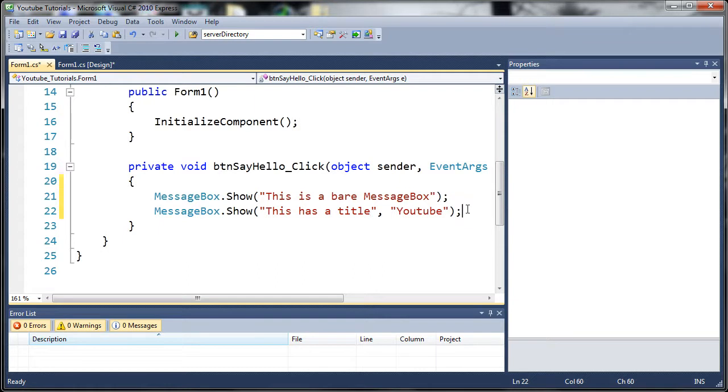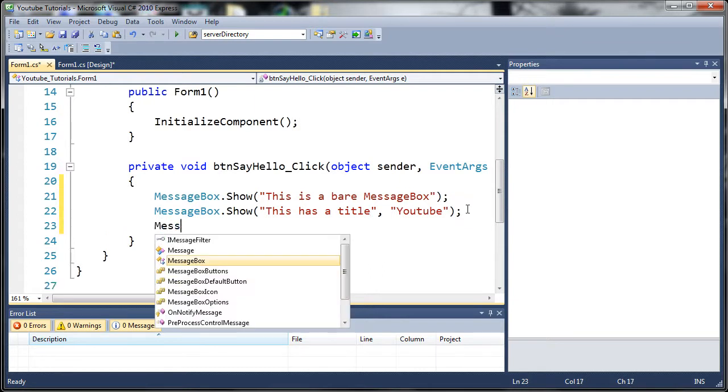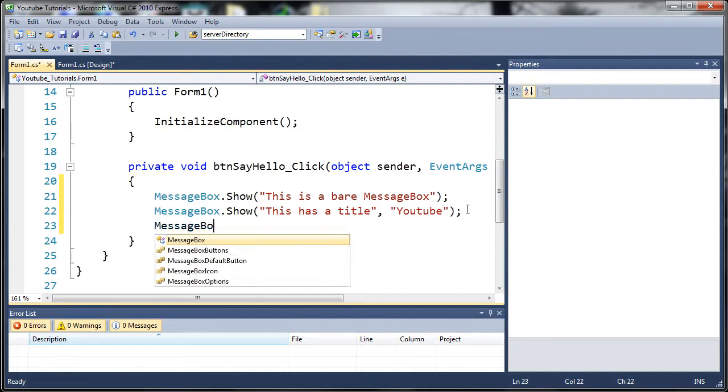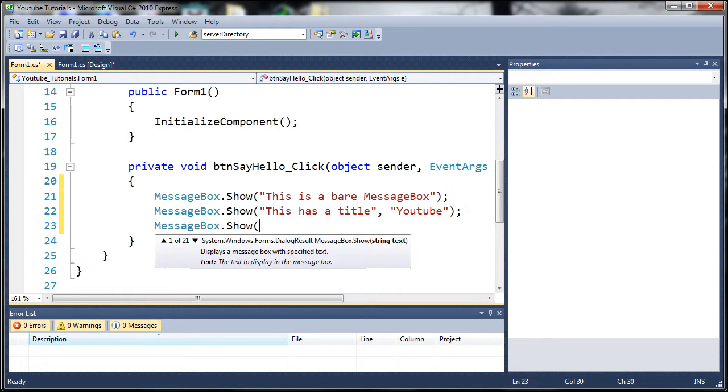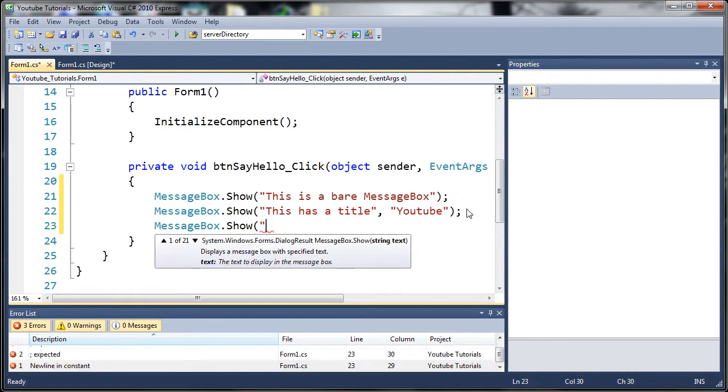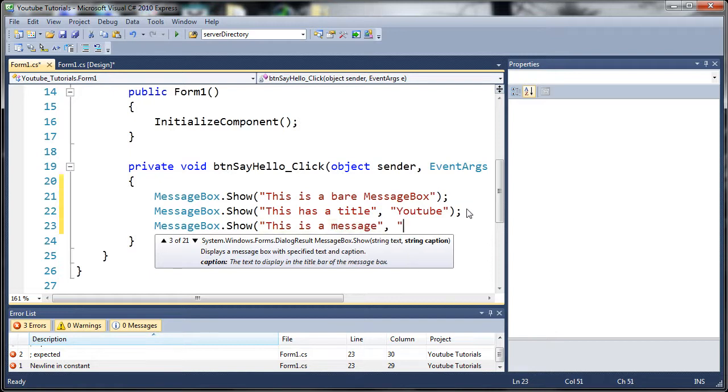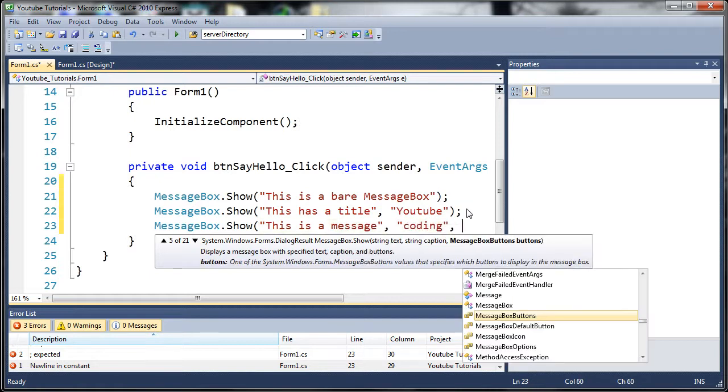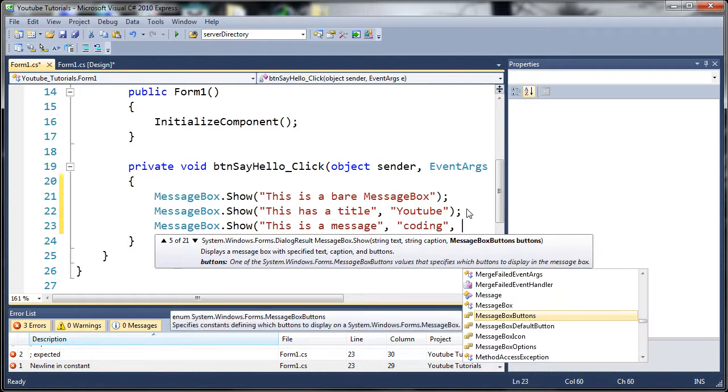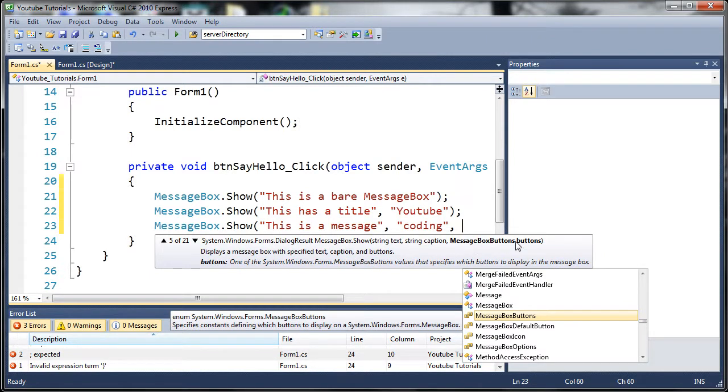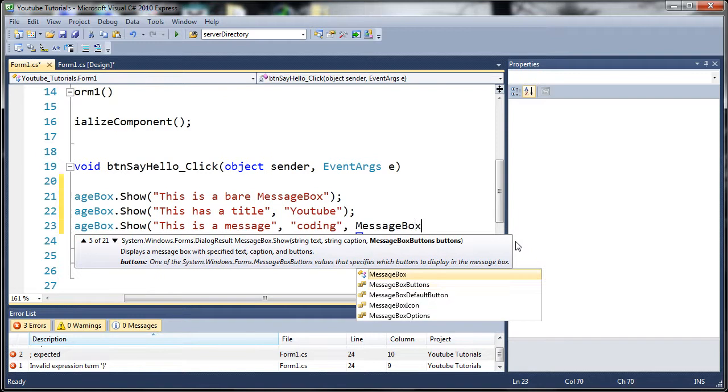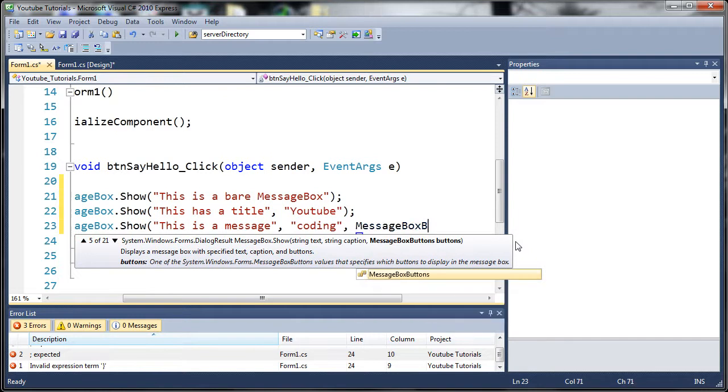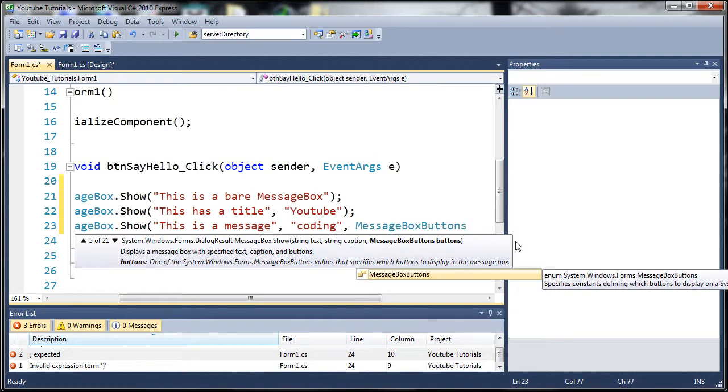Now this one, this message box right here has a title so this has a title. Now we can also do a whole bunch of other stuff. So we can type MessageBox.Show and we can put this is a message, set the title, and if you add a comma we get another option and we got MessageBoxButtons. So you can search through different types of buttons to add to it. So what we're going to do is type MessageBoxButtons because we're going to be using that type of object.